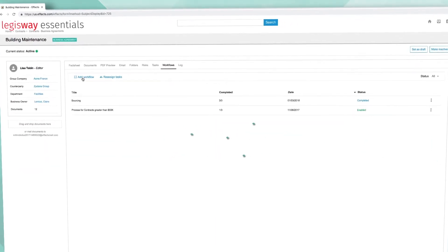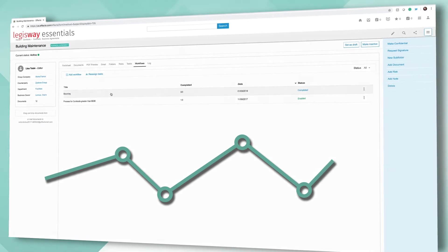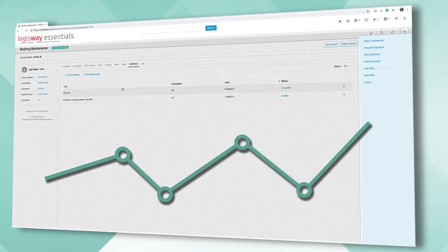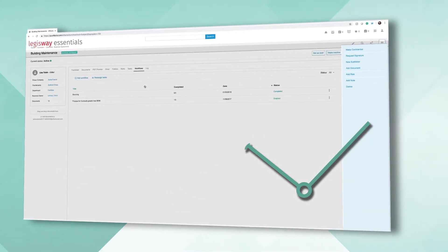Workflows allow you to combine a group of tasks together to complete one process. The editors have access to the commands on the right.